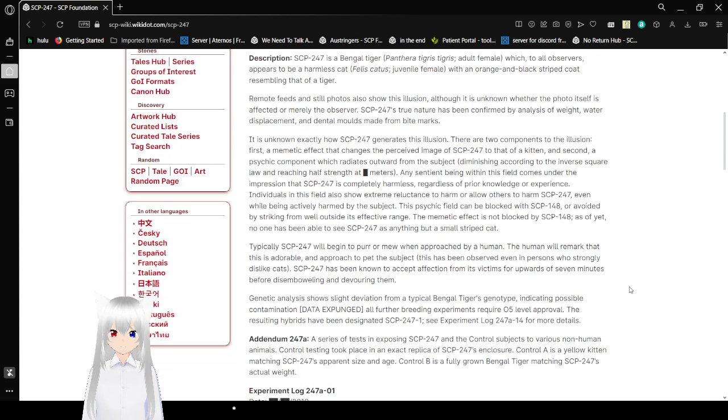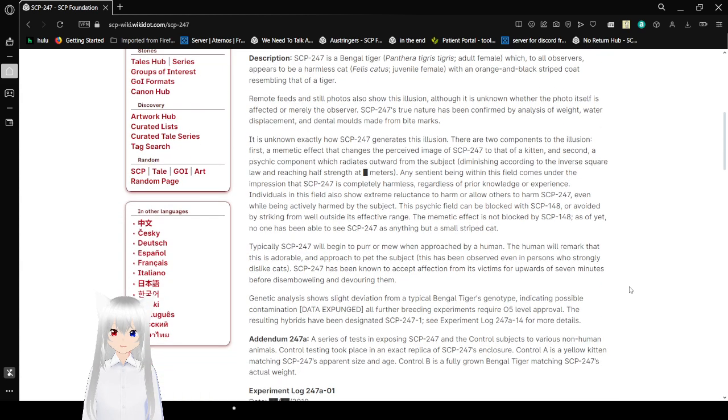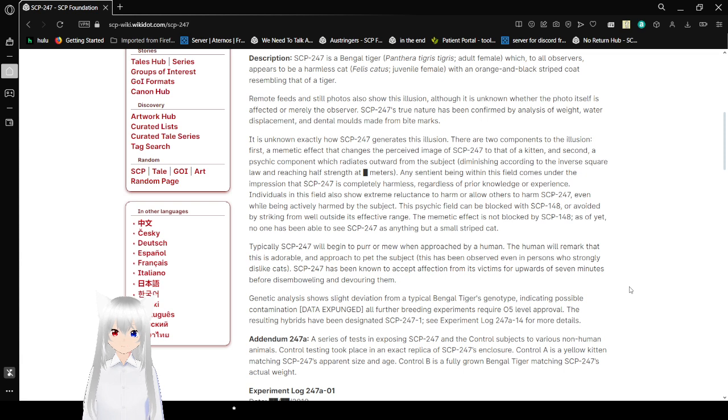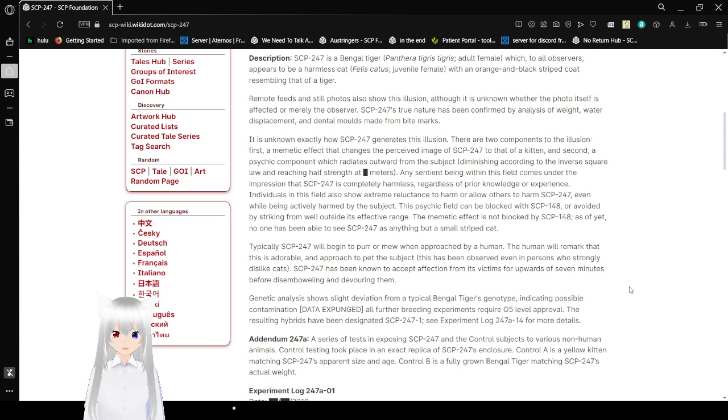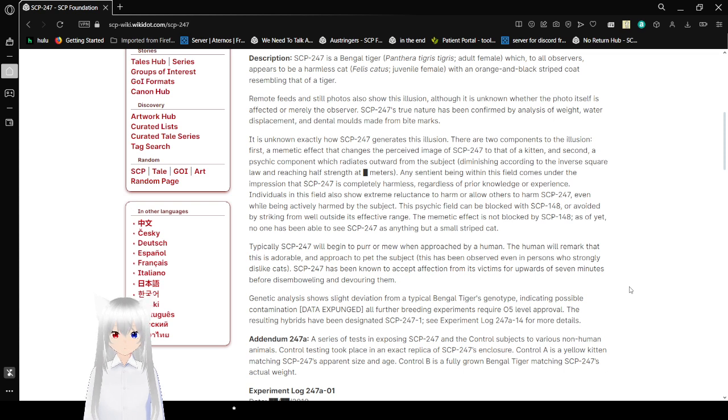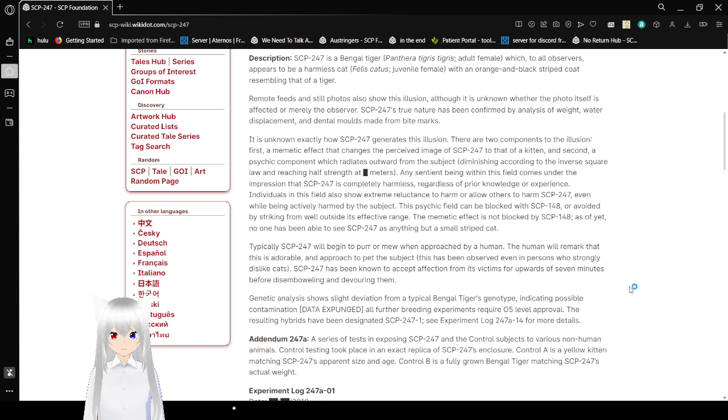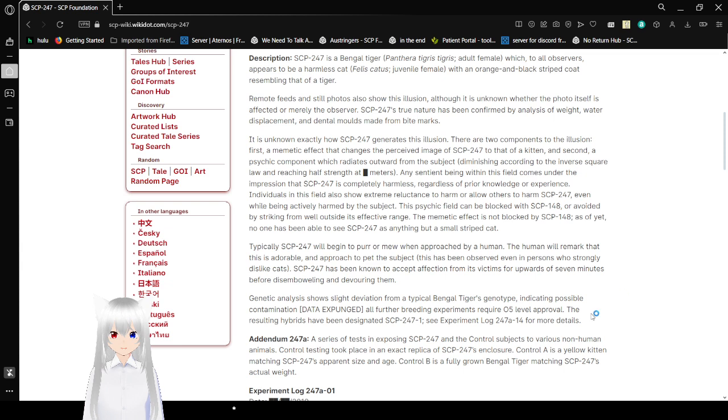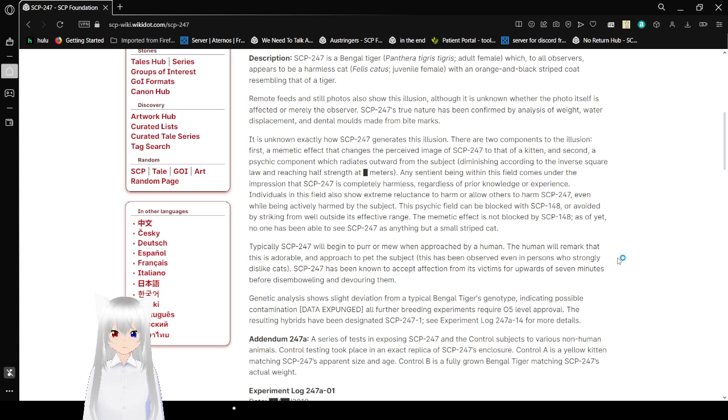Description: SCP-247 is a Bengal tiger, Panthera tigris, adult female, which to all observers appears to be a harmless cat, Felix catus, juvenile female with an orange and black striped coat resembling that of a tiger. Remote feeds and still photos also show this illusion, although it is unknown whether the photo itself is affected or merely the observer. SCP-247's true nature has been confirmed by analysis of weight, water displacement, and dental molds made from bite marks.